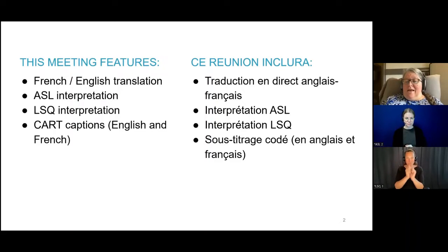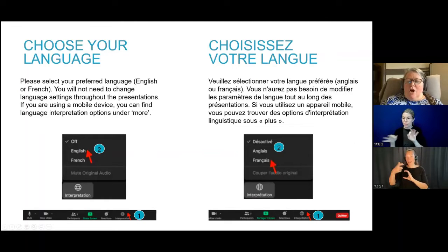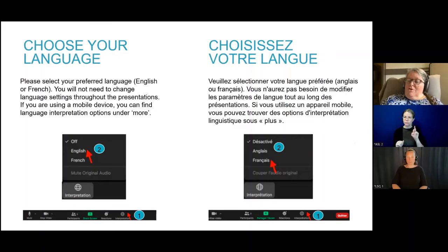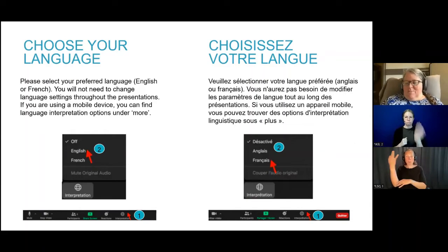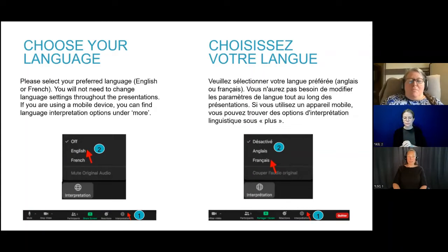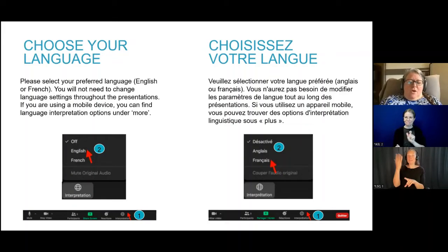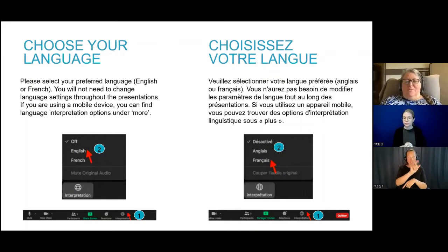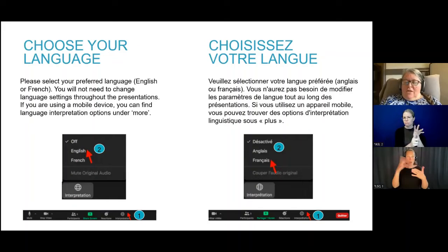Please select your preferred language, English or French, by selecting the interpretation option on your Zoom menu. Once you select this option, you will not need to change language settings again during the presentation. You must select a language even if you want to hear the presentation in English. If you are using a mobile device such as a tablet or a phone, you can find the language interpretation options under More. For those who require ASL or LSQ interpretation, we will be spotlighting those components throughout the presentation — no need to do anything, these will automatically remain on your screen.